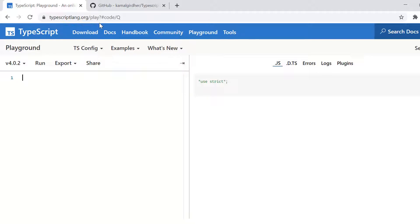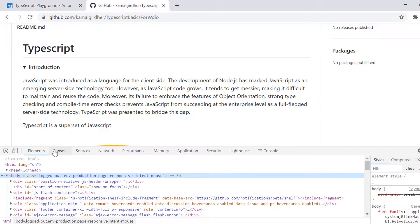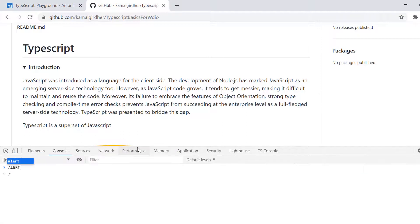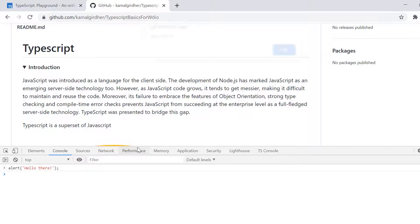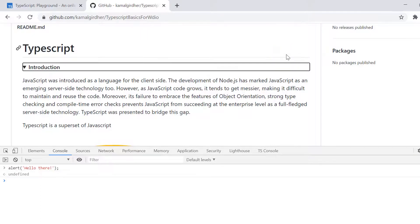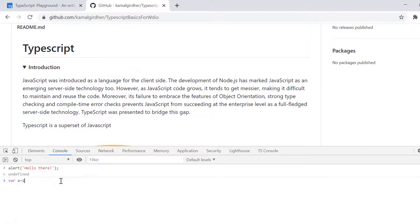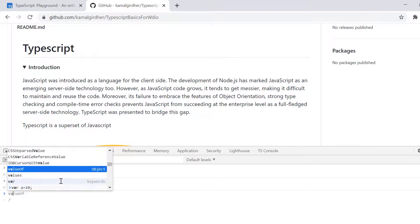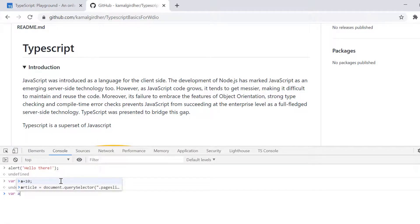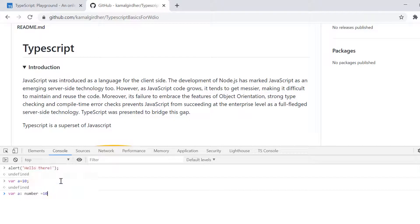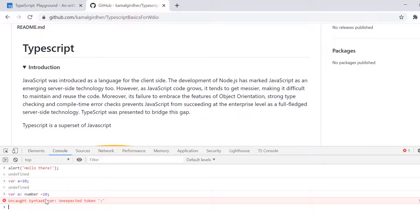Now, why do we need this playground is because on the browser console, we can check JavaScript absolutely. For example, if I write a simple alert, hello there. So we can see here we get the alert in the browser and let's say we want to create a variable so var a equals 10. And if I print on console using console.log a, it prints that variable on console itself.